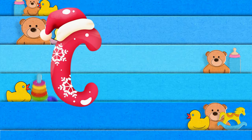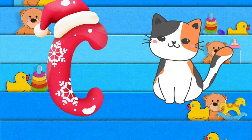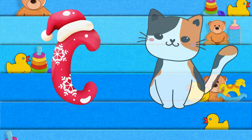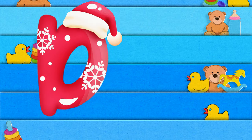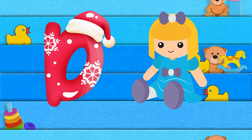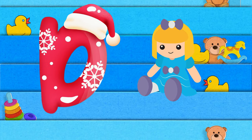Z is for cat, c-c-cat. D is for doll, d-d-doll.